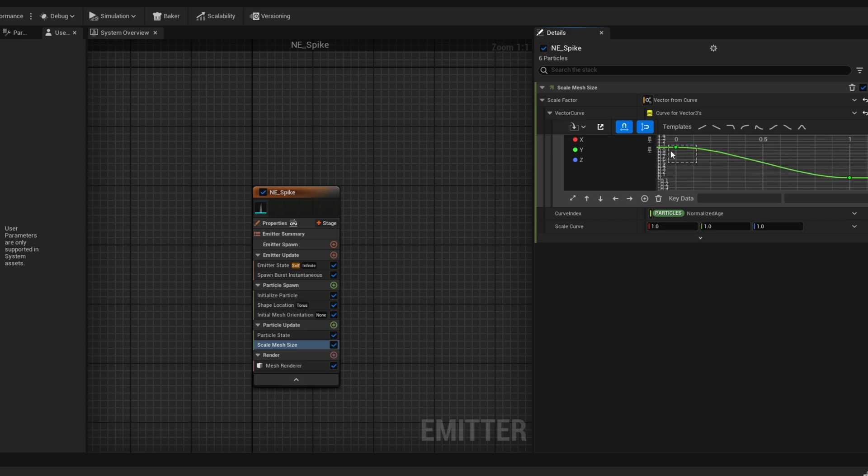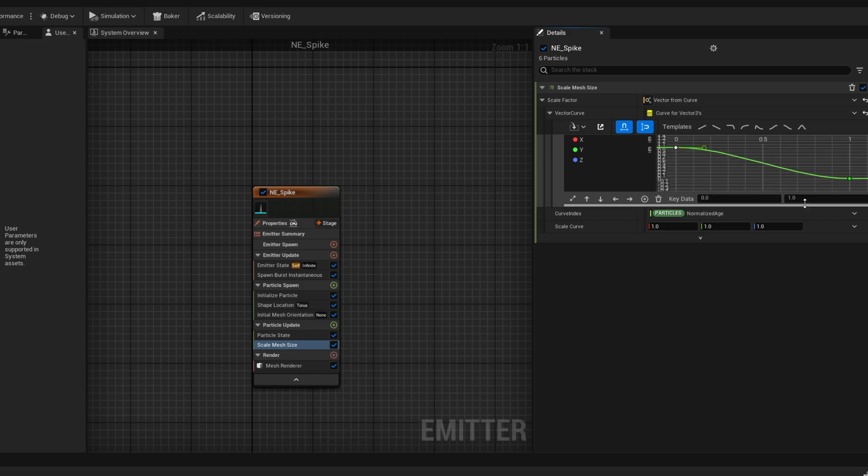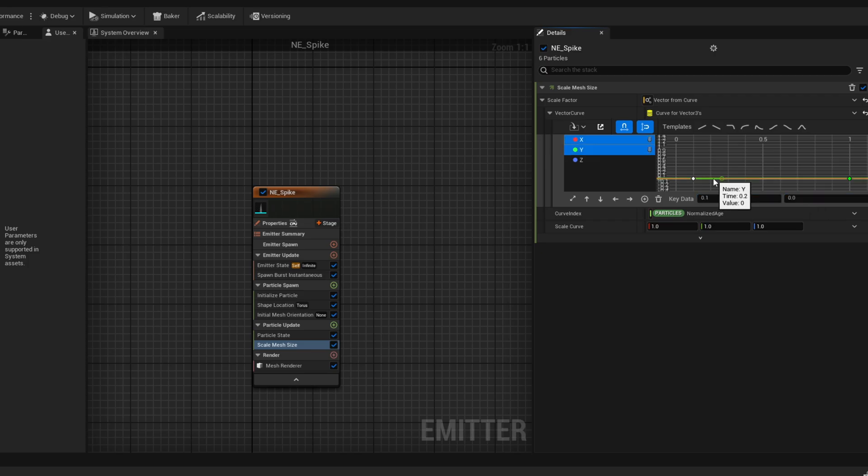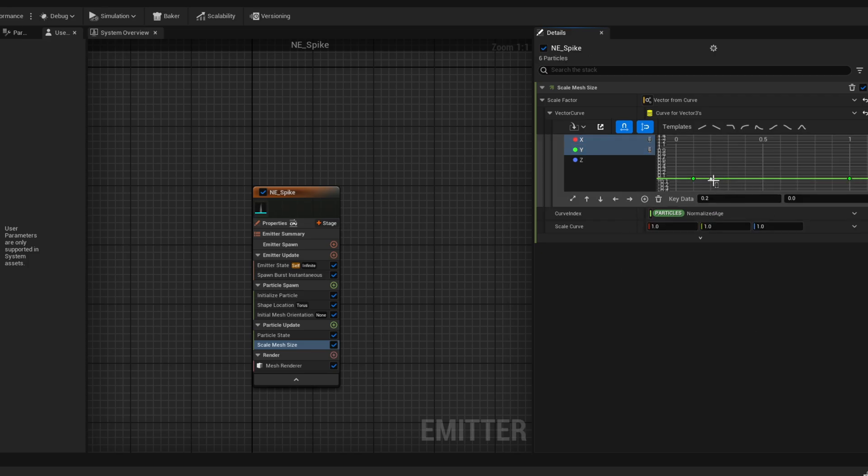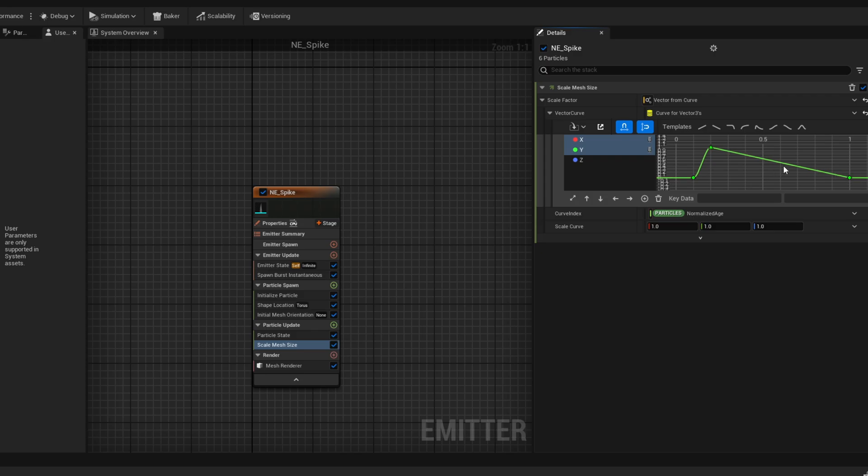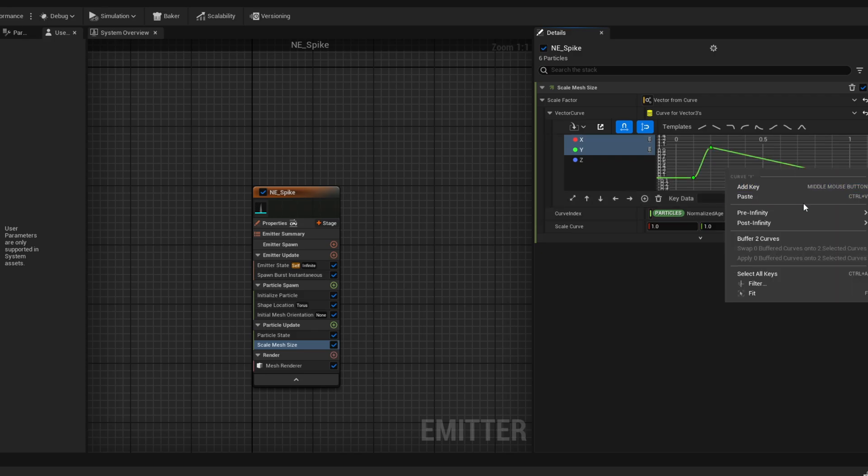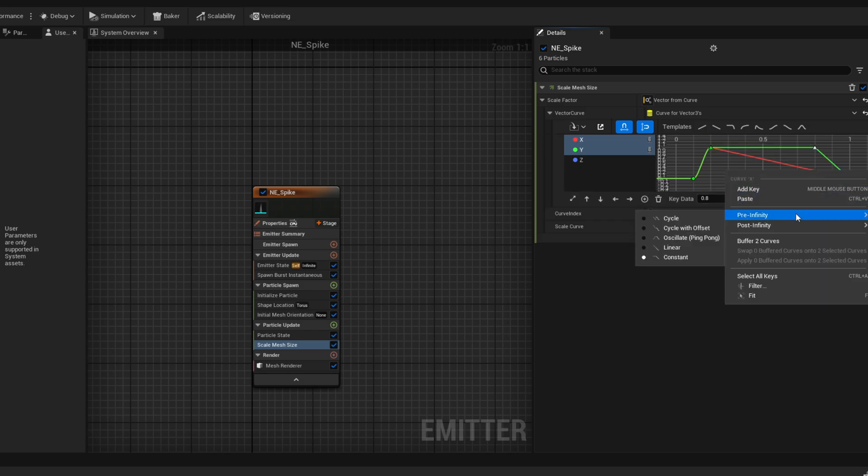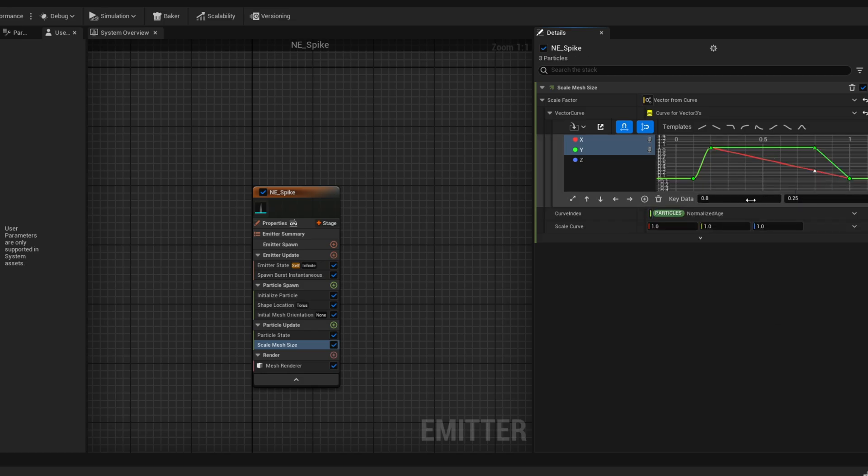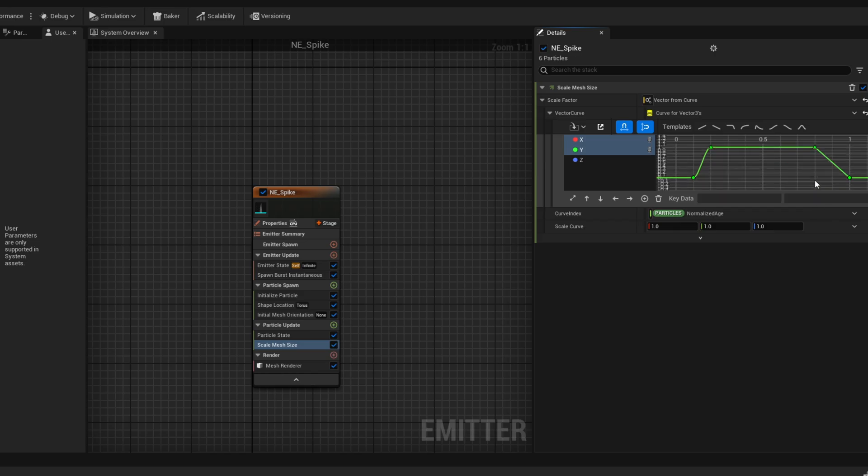Let's select the first key, say the value is 0 and then add another key at around 0.2 and say its value is 1. And same thing applies to the X curve. And more or less at 0.8 let's add another key, also with a value of 1 for the Y and the X curve. This way it sustains that size for a little while before coming down.